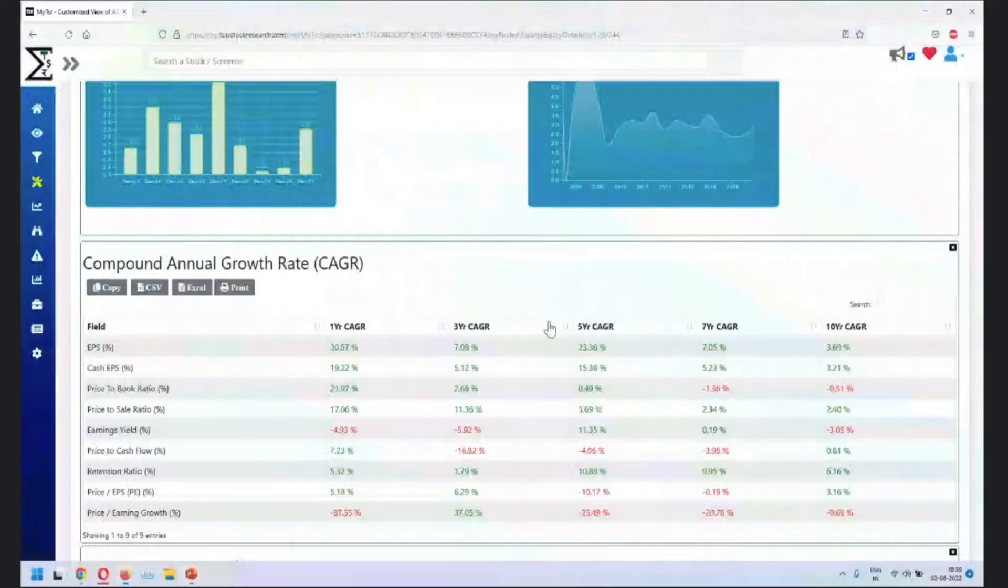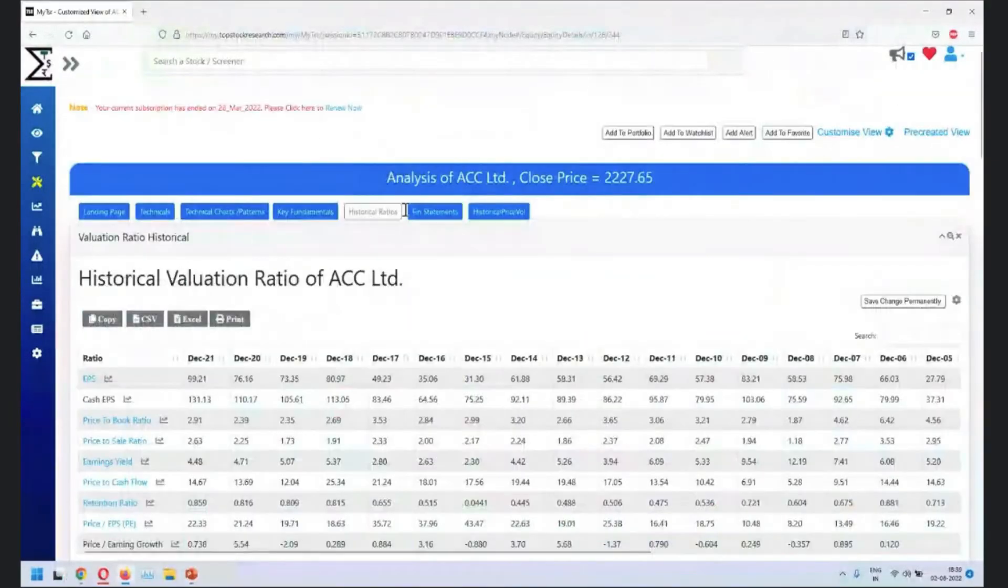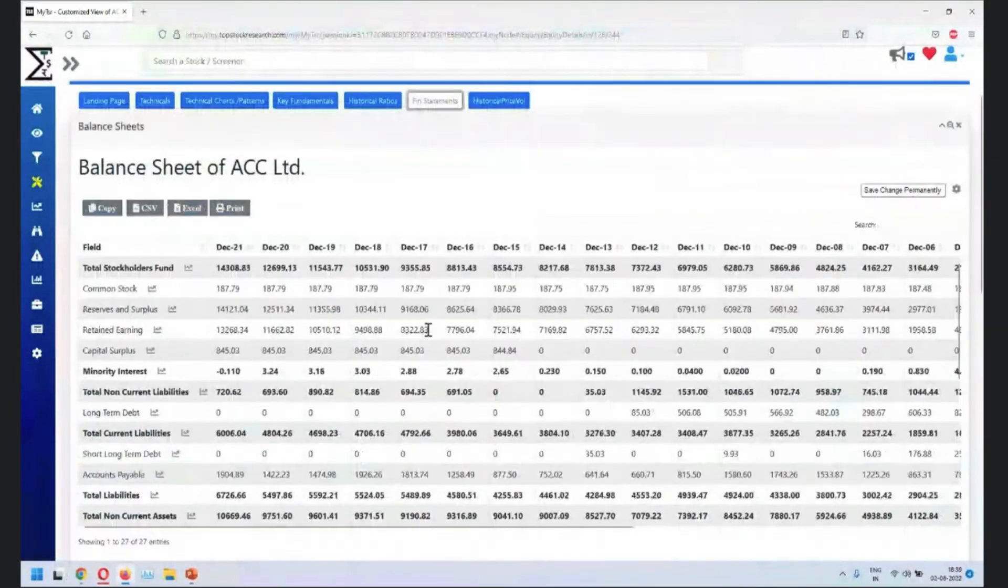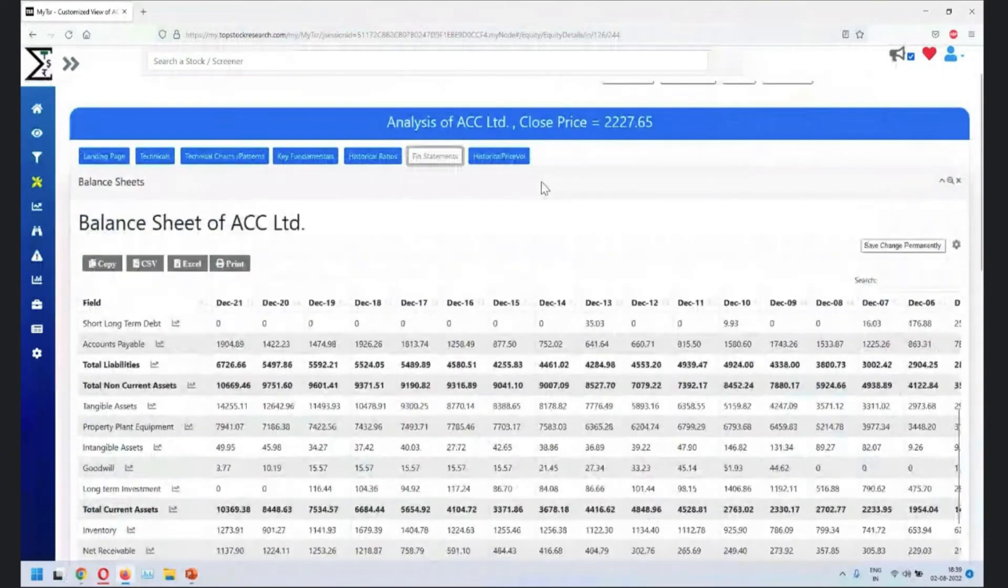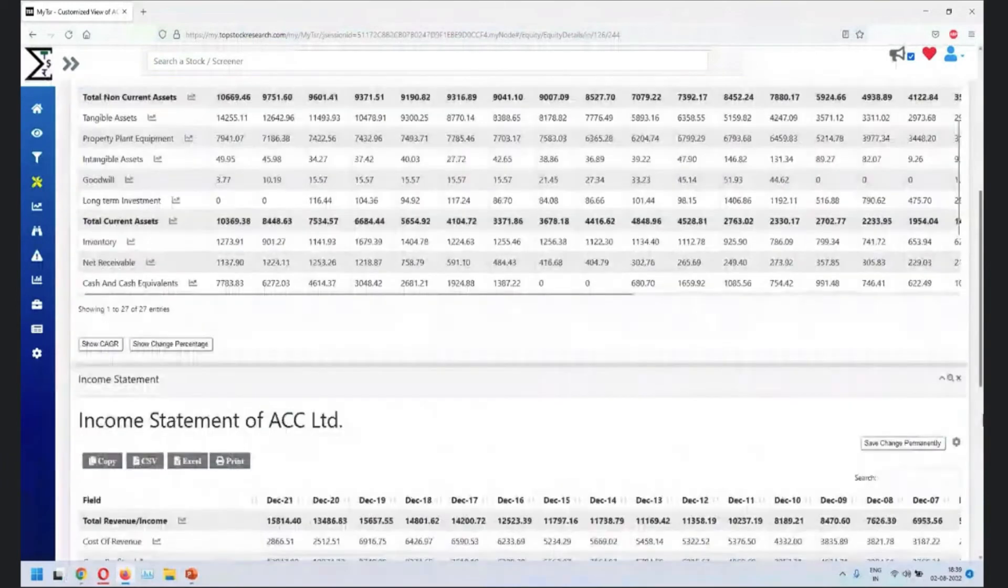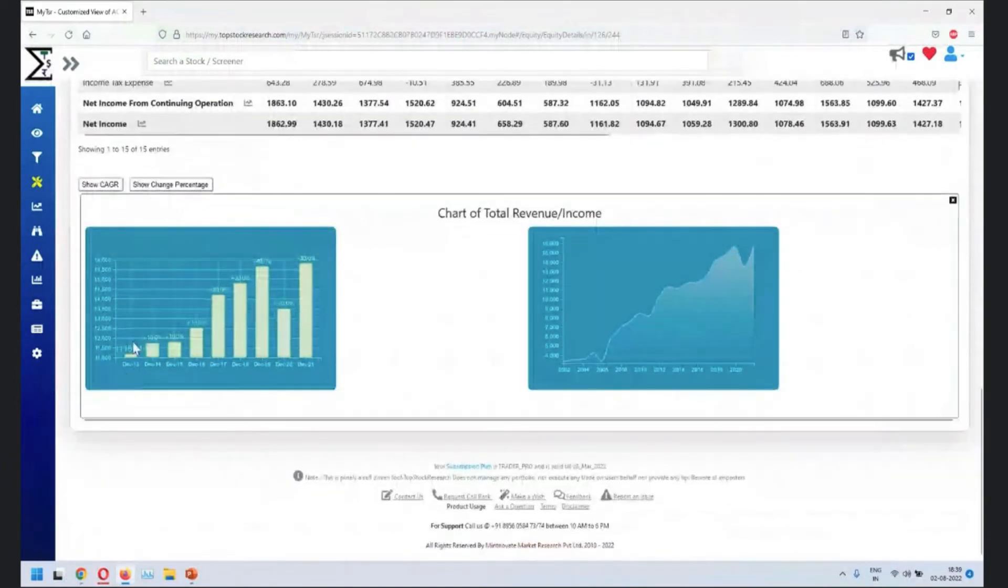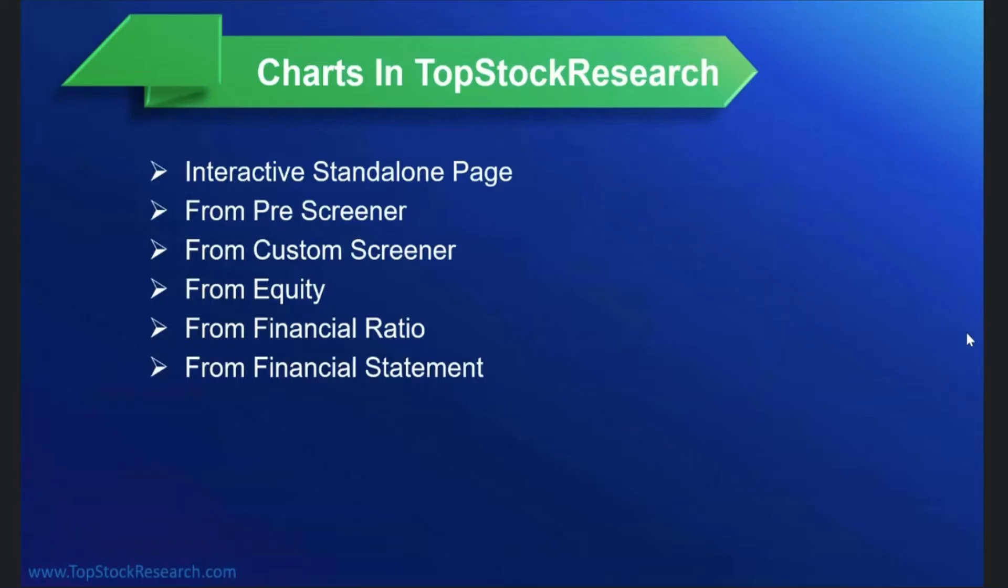Next place is from financial statement. Very similar to this one. You look at financial statement. Let's say you're looking at anything of your interest, maybe let's say total revenue. So click on here. You'll see that how the revenue for this particular stock is moving up or down. So another place.